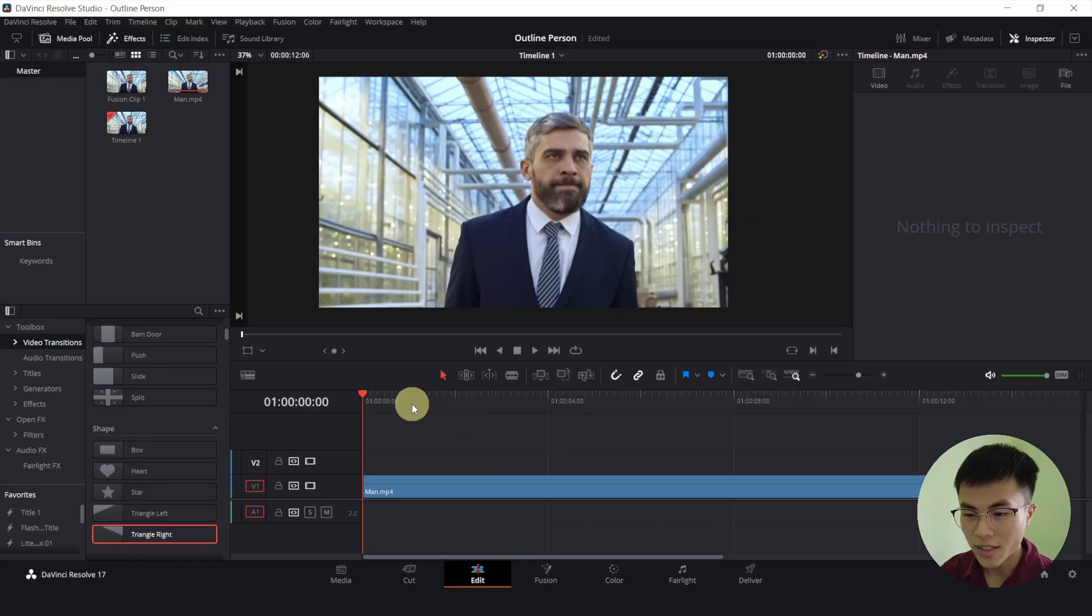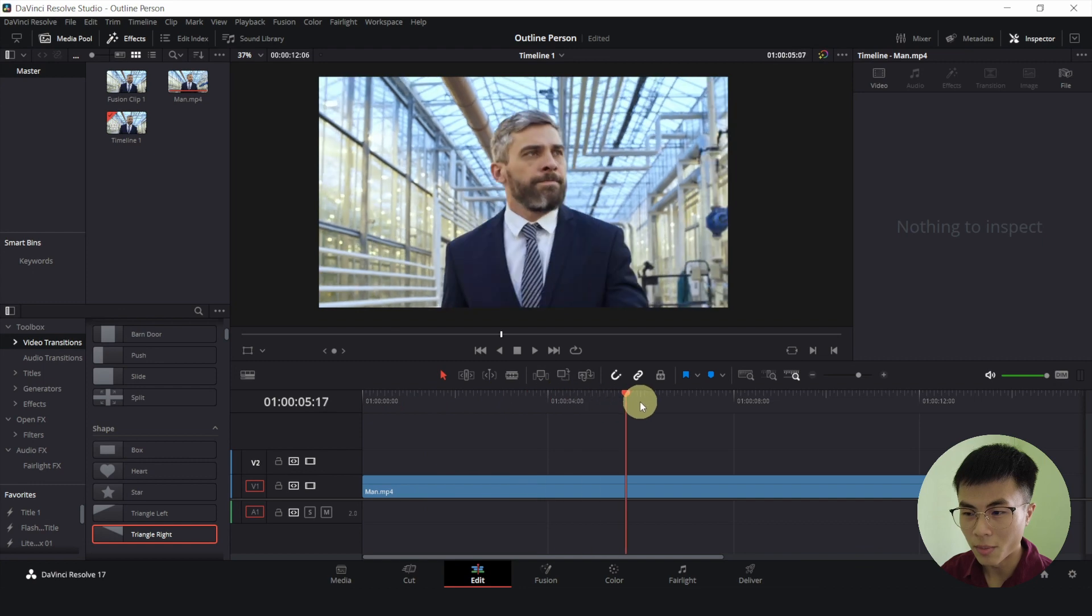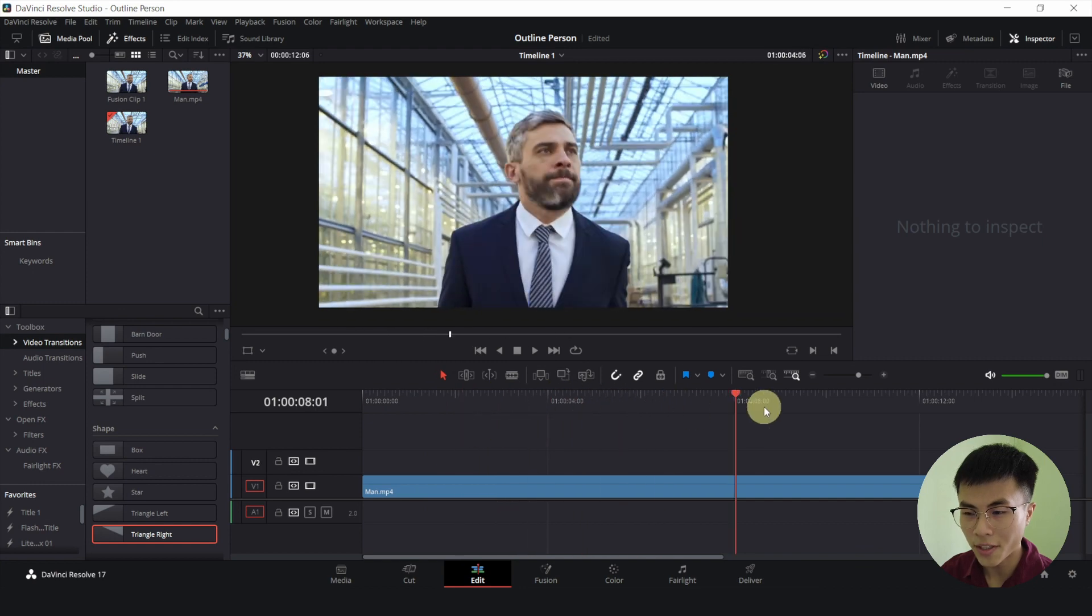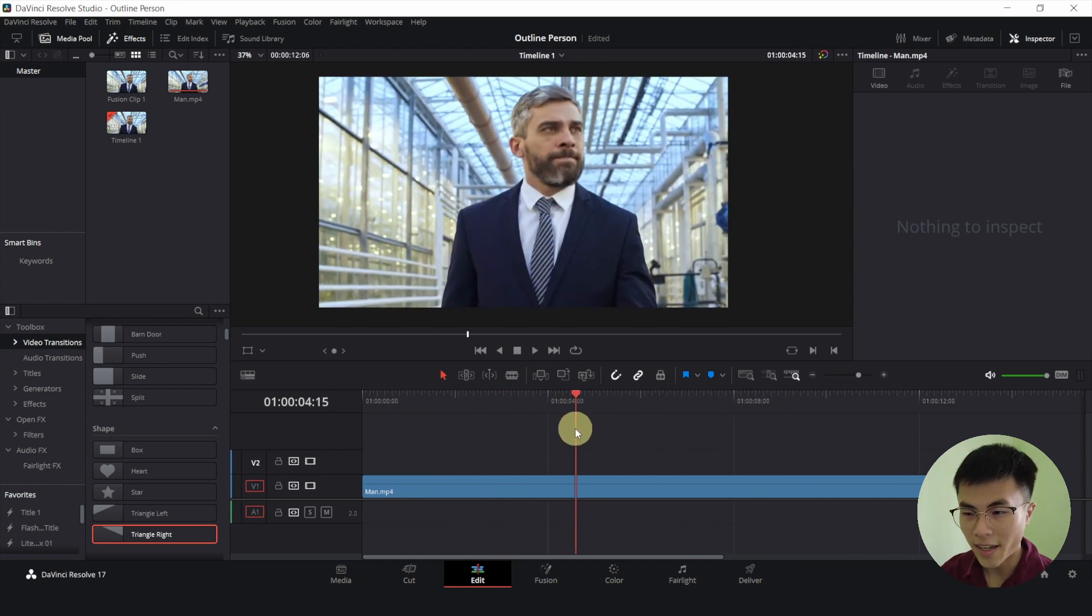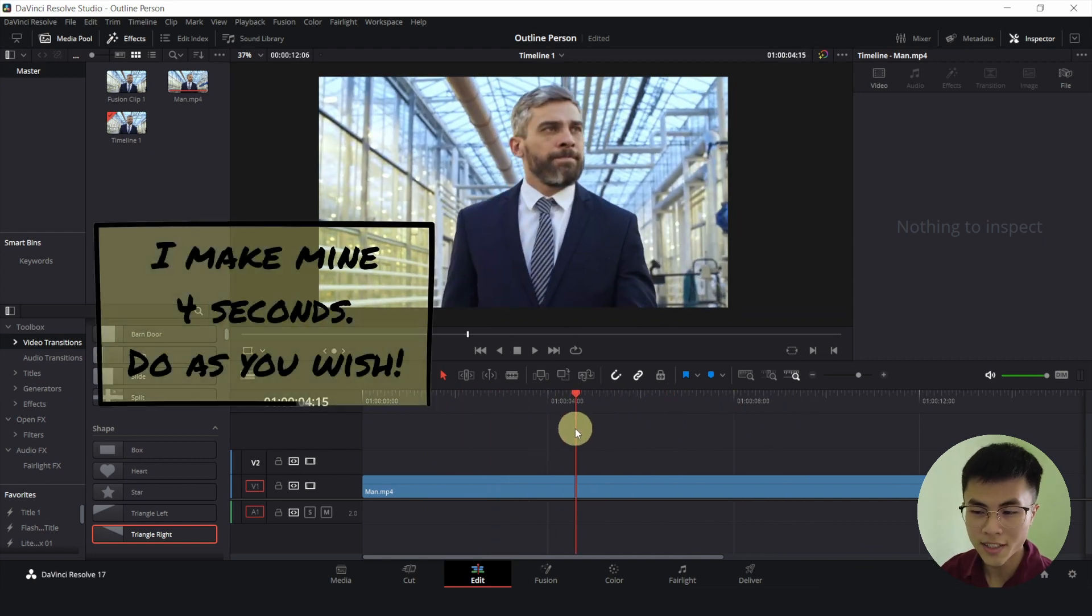Today we'll be learning how to put an outline around a person in DaVinci Resolve. This is a clip of a majestic guy walking through his workplace. And we want the effect to be 4 seconds long.